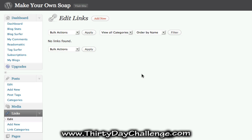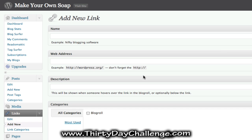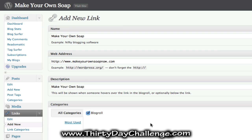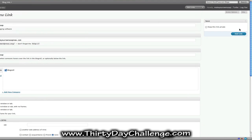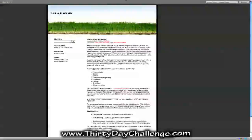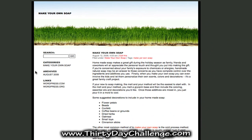Now we want to add a new link to our own site by clicking Add New. The name should be your main theme keyword, the web address will be your URL, and the description should be your main theme keyword as well. Leave the category in the Blog Roll category, then click Add Link on the right-hand side. Refresh the page and there — the link to our site is live.